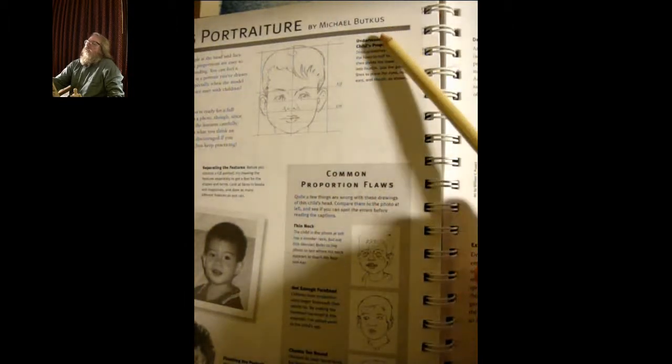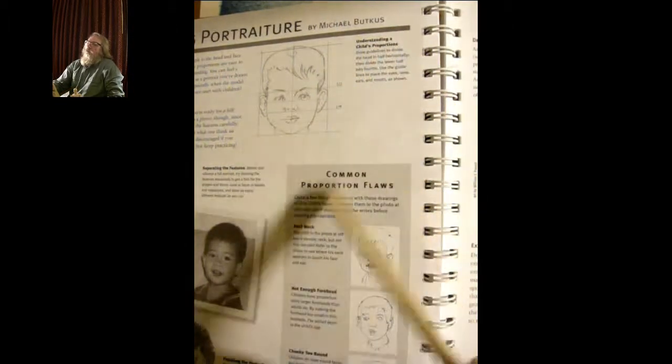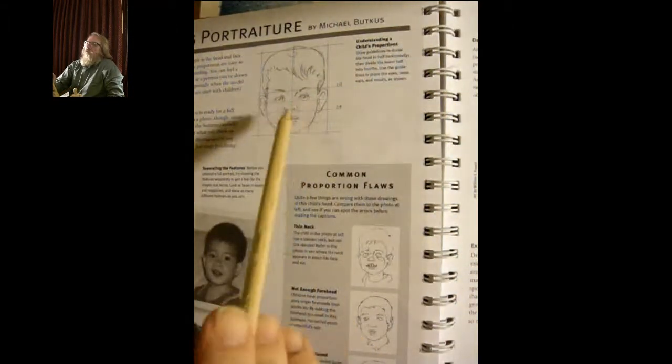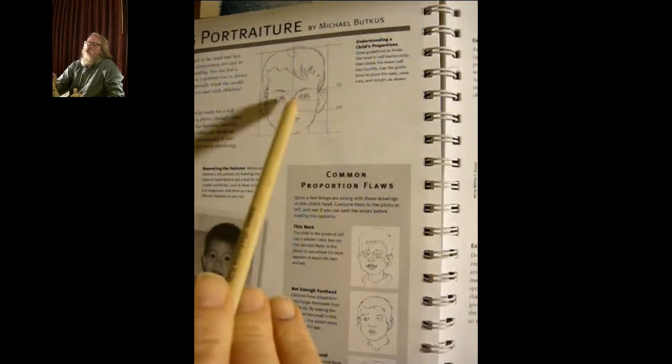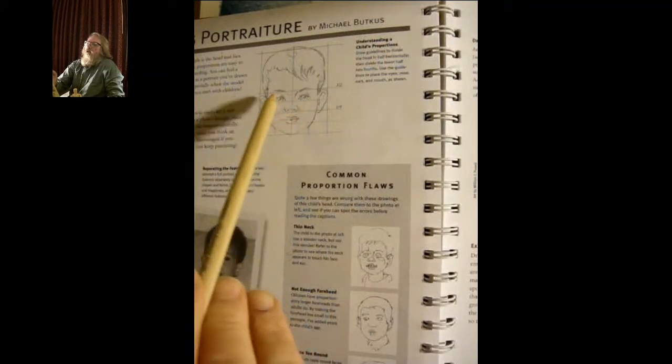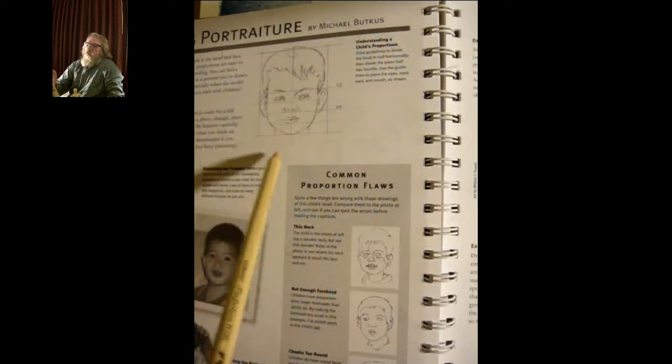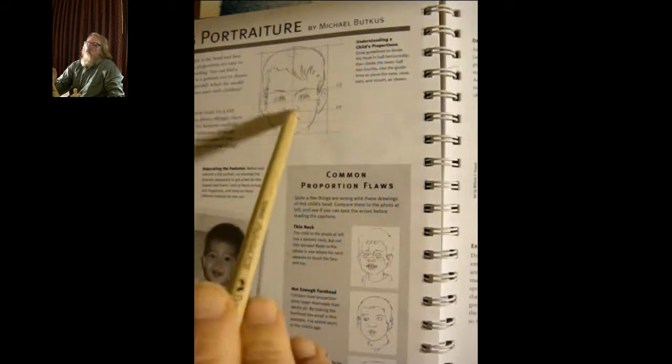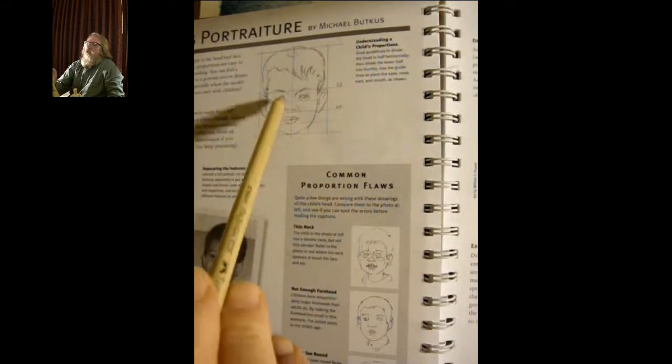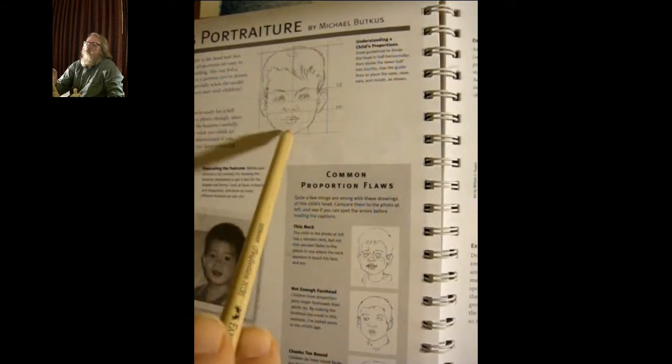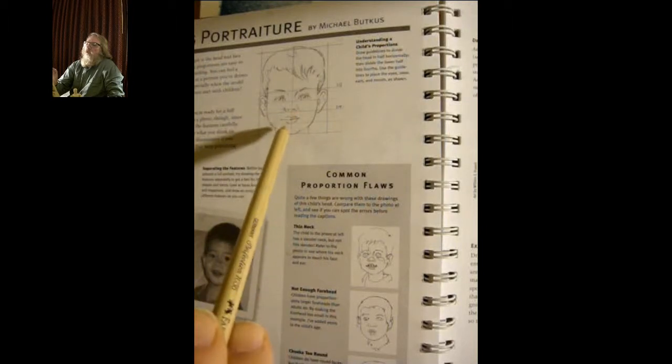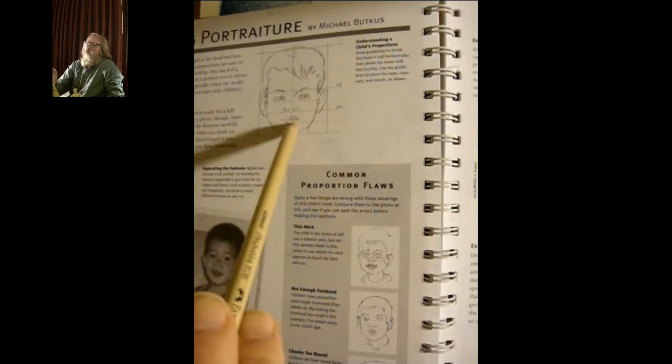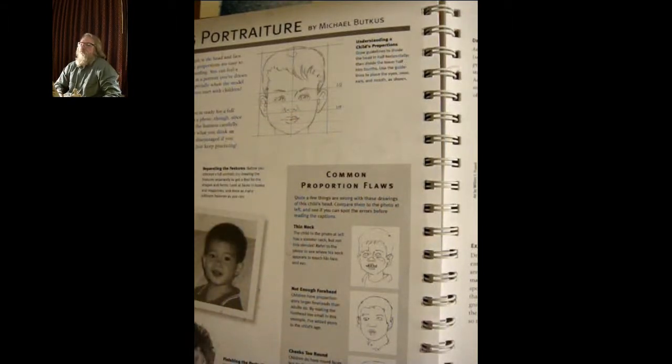According to Michael Butkus, we have the half and the quarter, and then each one of those are halved on the facial dimensions for the eyes, the nose, the lower part of the nose, and the lower part of the lip.